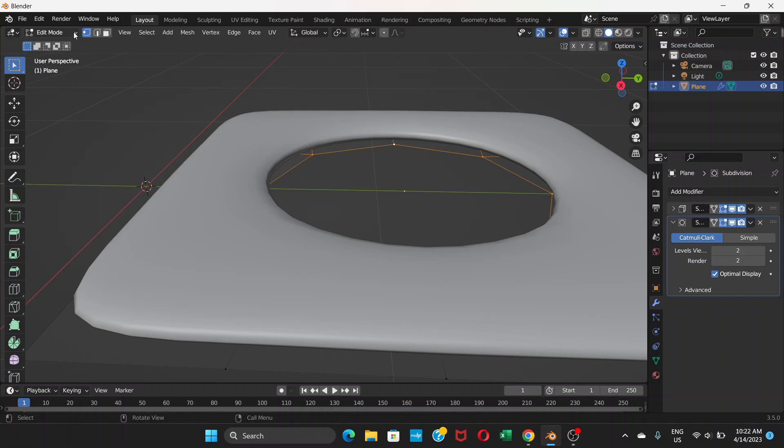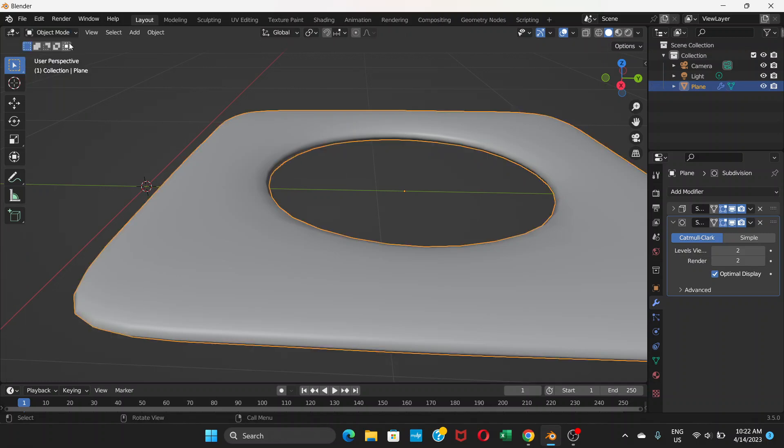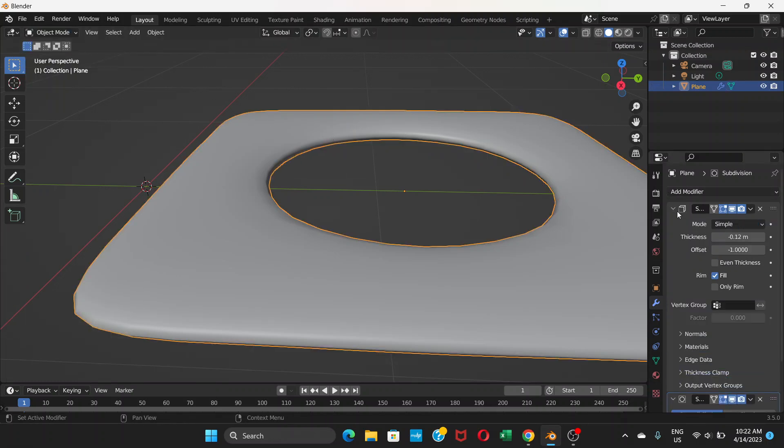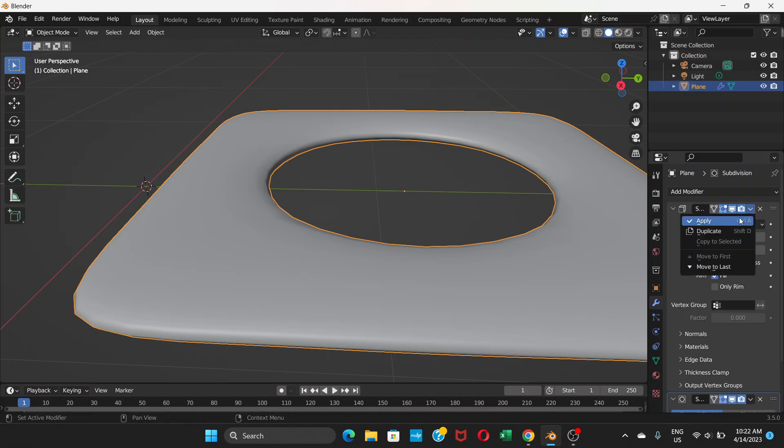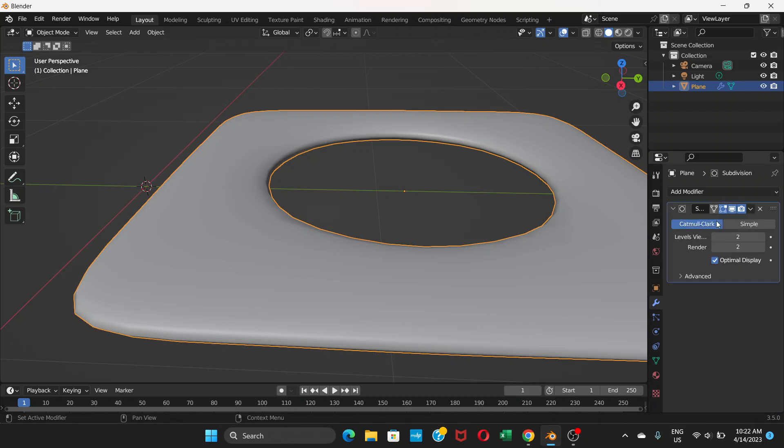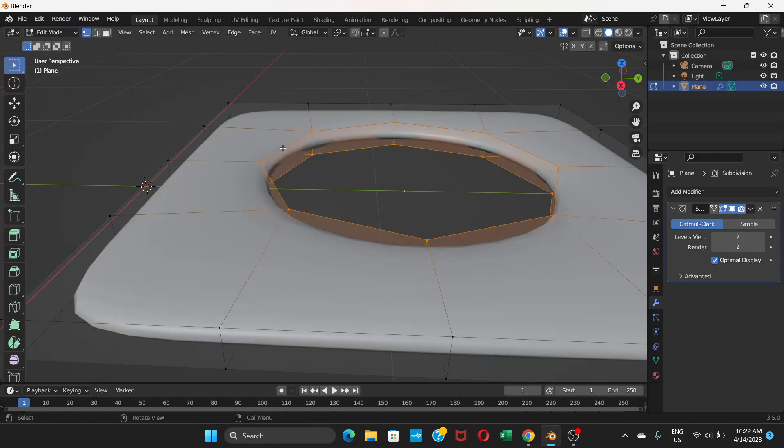Before that, what we're going to do is go back to object mode, open this solidify modifier and we're going to apply it. Click here and apply the solidify modifier. Only after that we can go to edit mode.